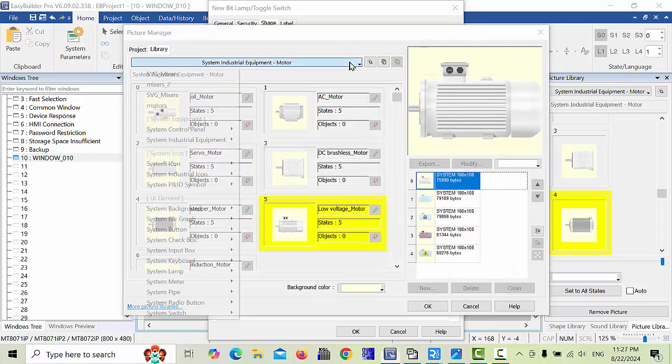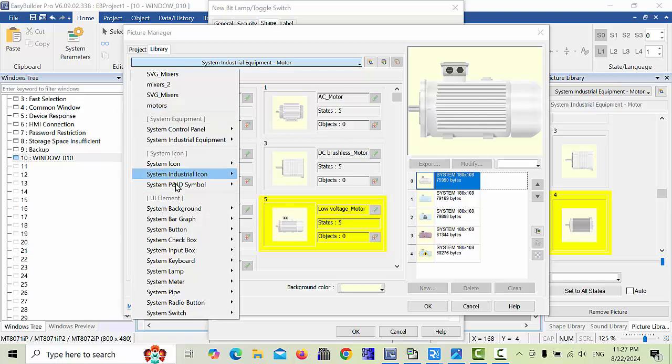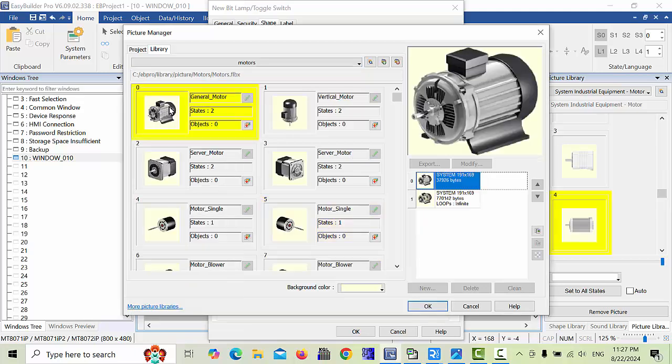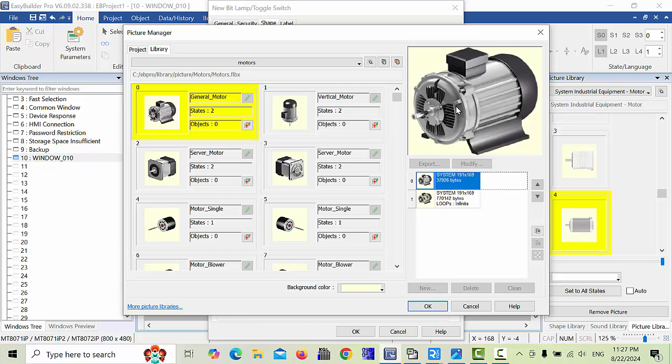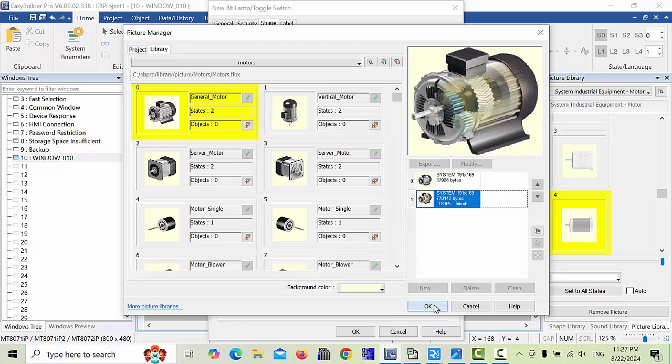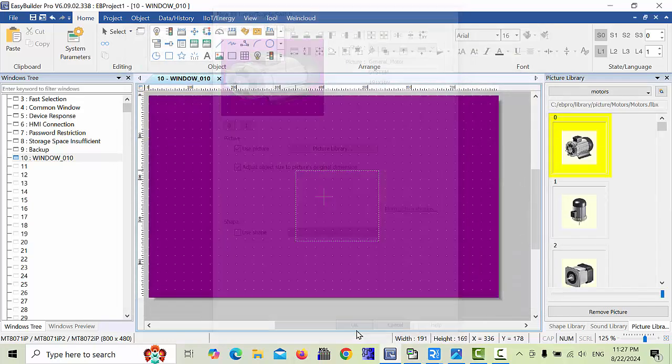When you go to the picture library, you can find motors, many objects like buttons, lamps, and everything. When you choose motors, you can find all motors. For example, if you choose this motor, zero state will be shown like this, and second state will look like this. So we will choose this object and click OK.